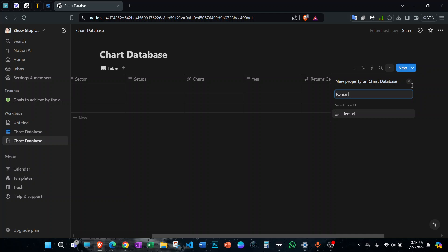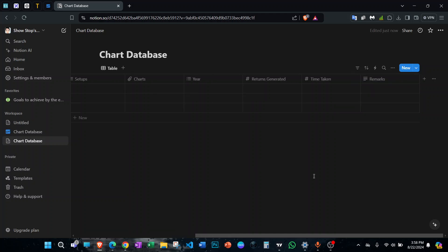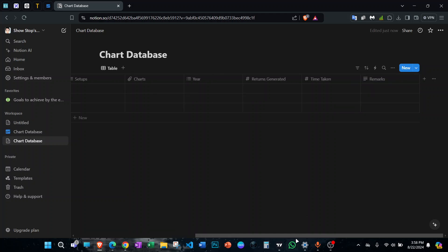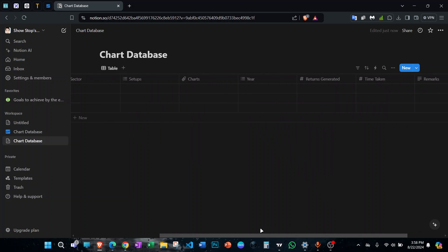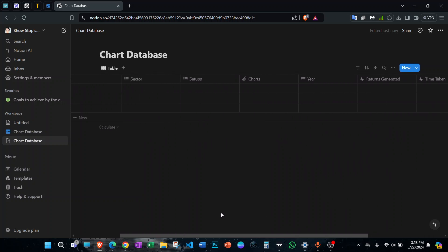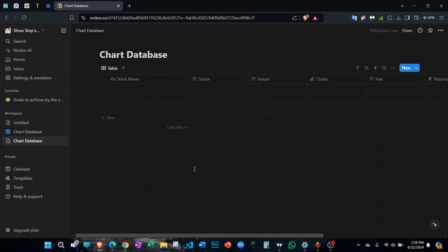In Remarks you can add all the information you want about any particular stock — your thoughts behind trading it, what could have been the entry point, mistakes you made, and other things related to that stock or setup.